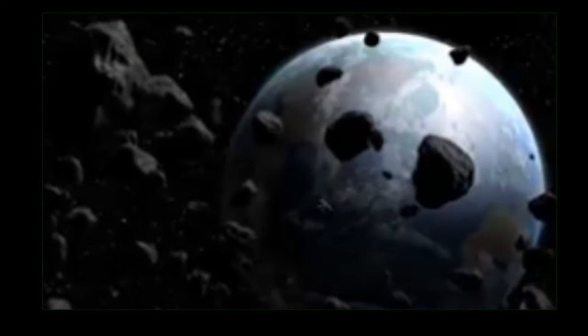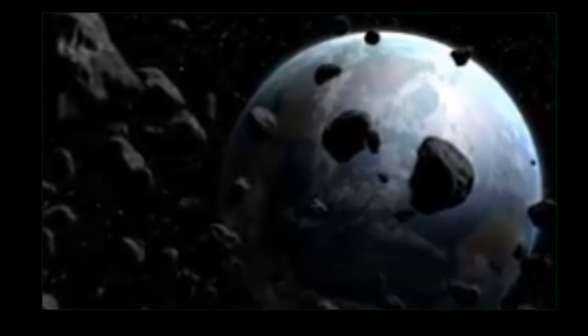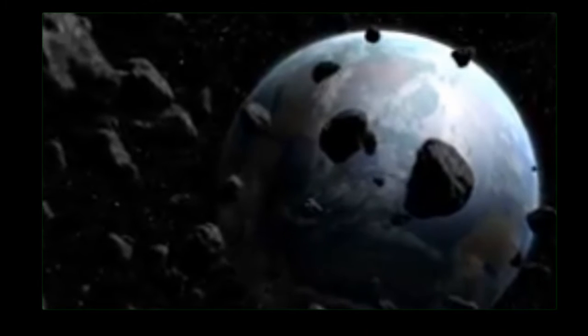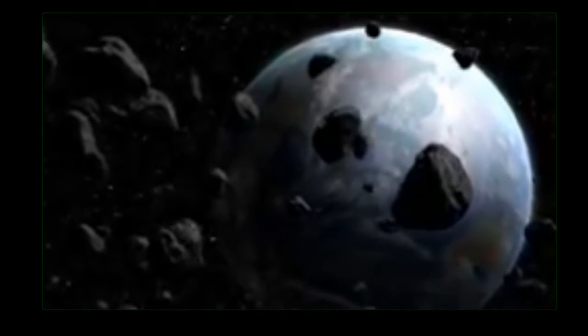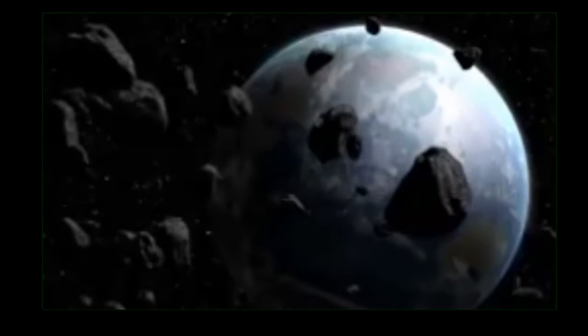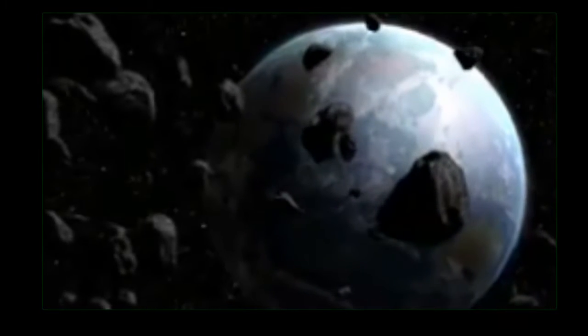Asteroid Terror: Fears of Human Extinction as Three Monster Rocks Head Towards Earth. Three mega asteroids are currently on a course that could see them smash into Earth according to experts, raising fears about the future of the human species.